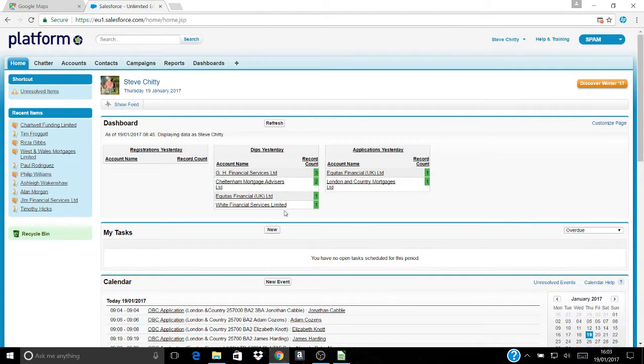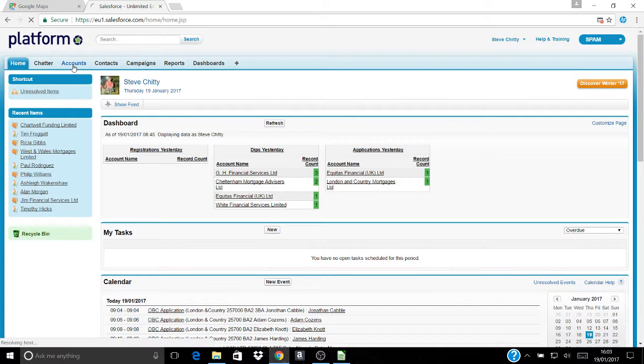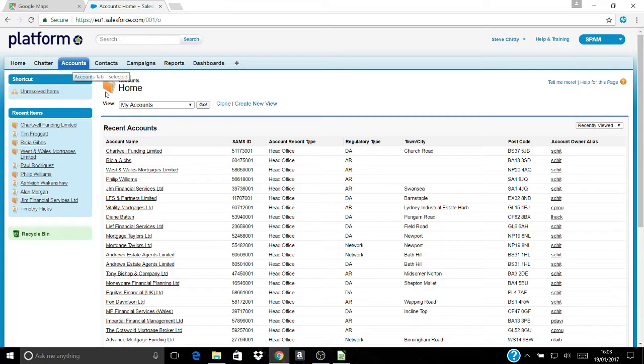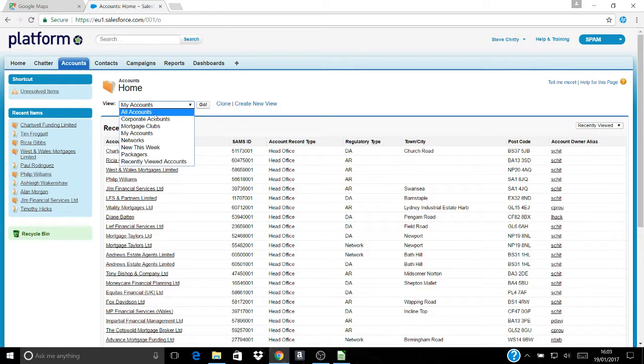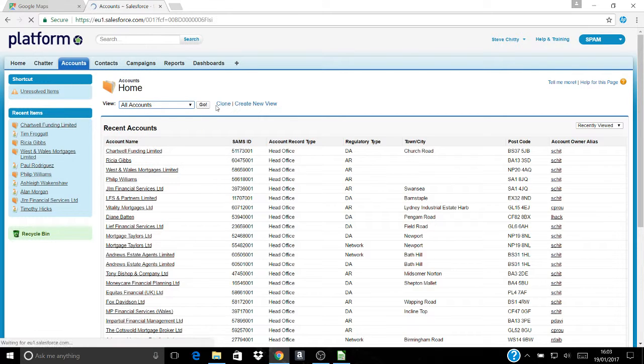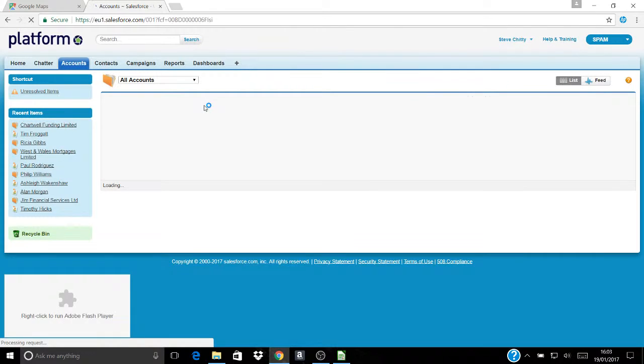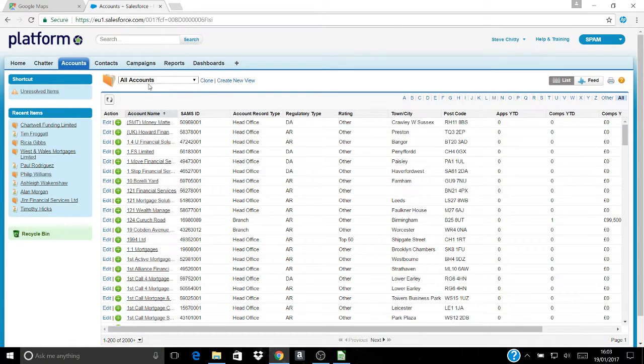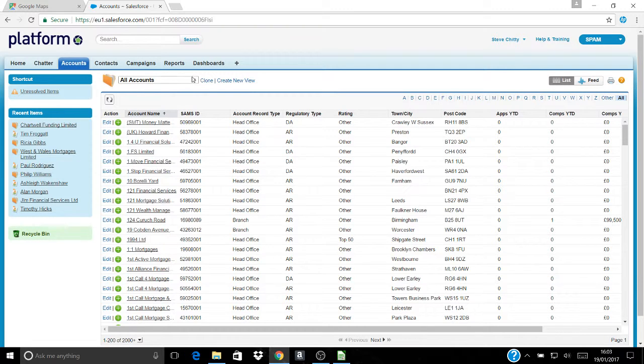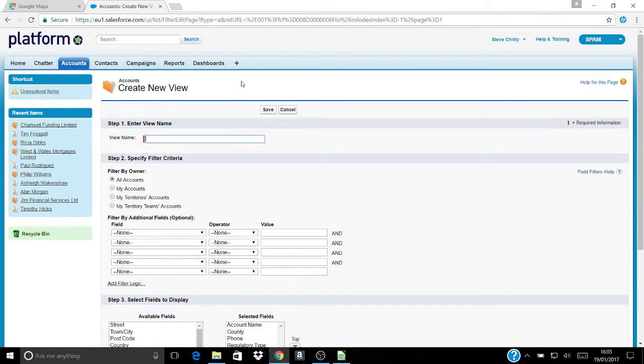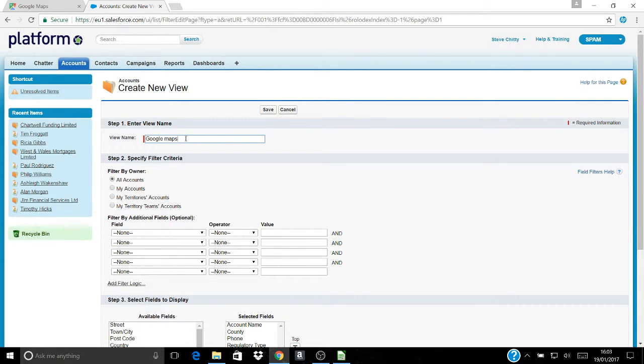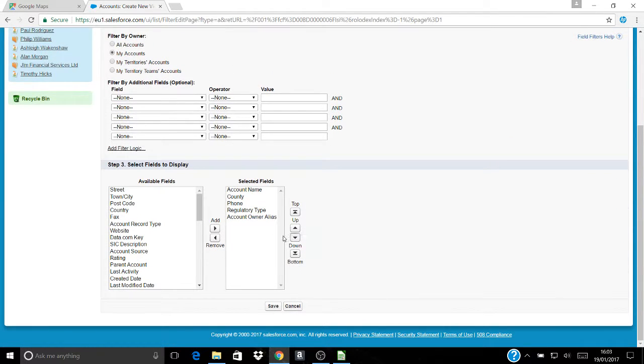Where you start from is you need to create a database from which you want to create the map. To do that, click the accounts tab. You may have a number of things that appear when you do that. What you want to do is create a new view and I'm going to call that new view Google Maps. I want it to be only my accounts.